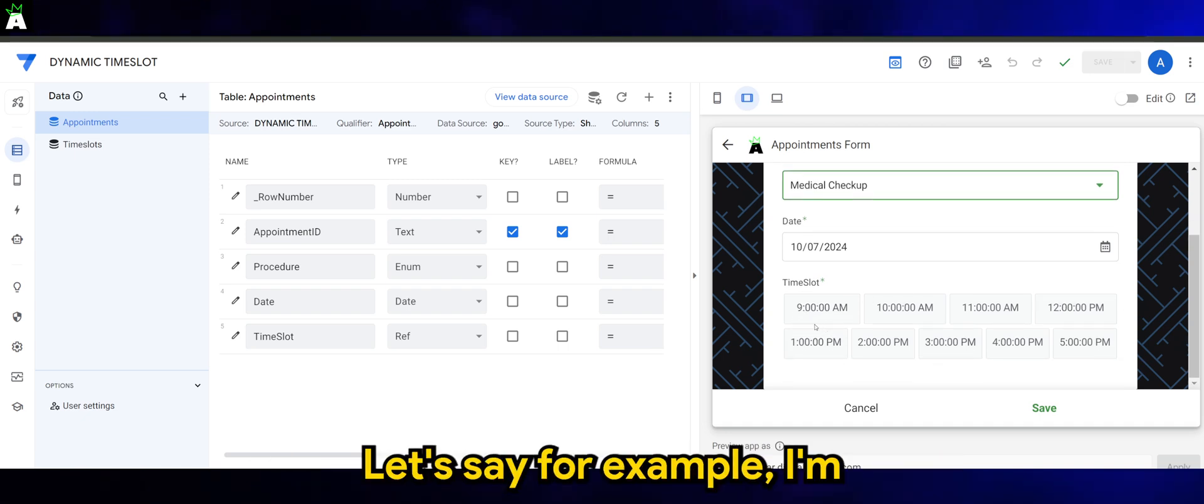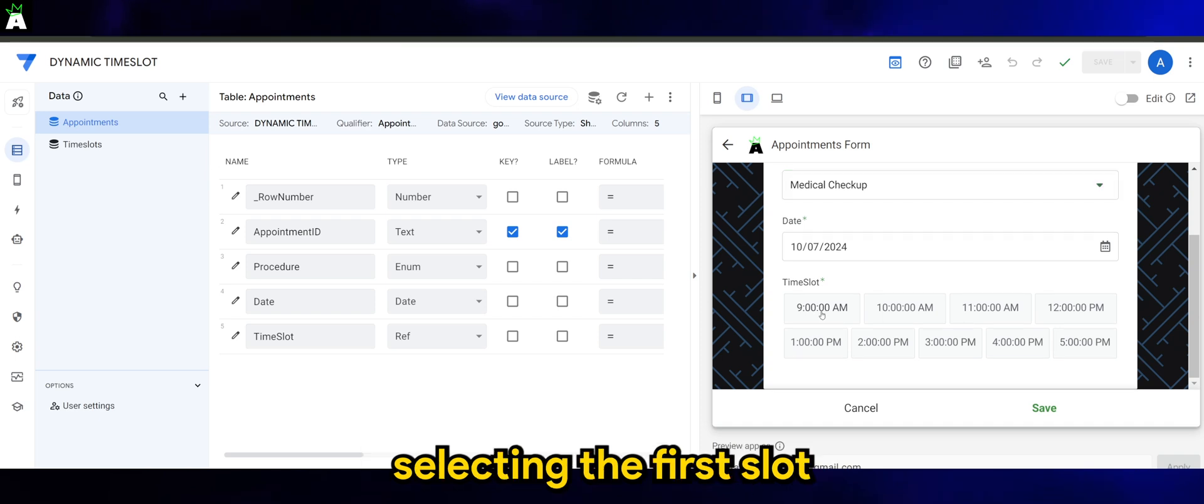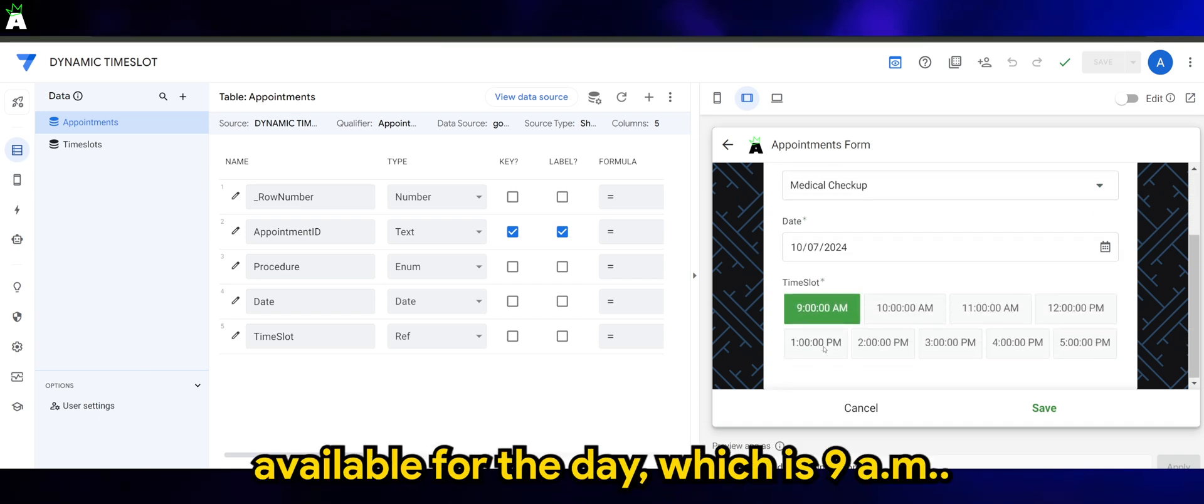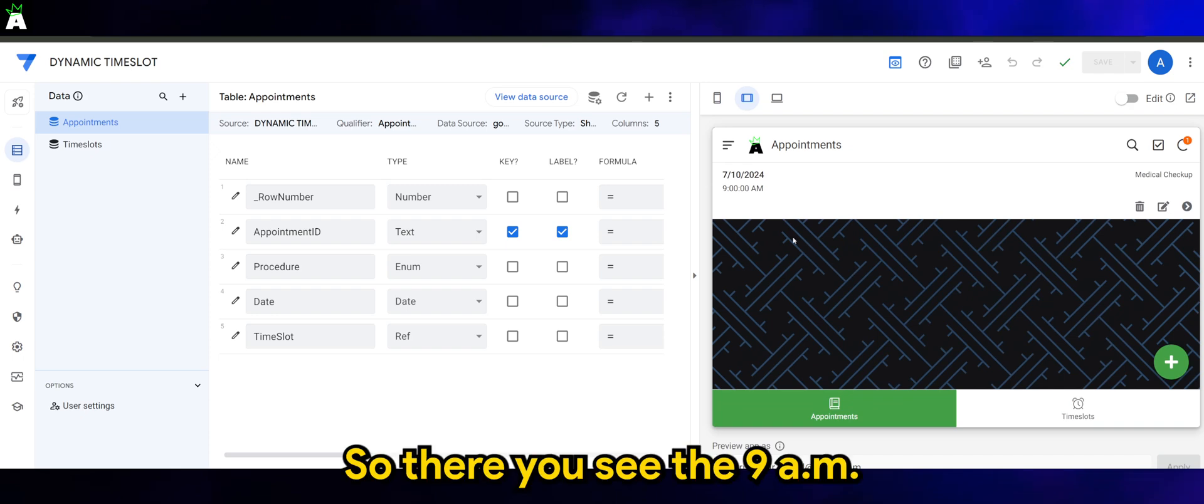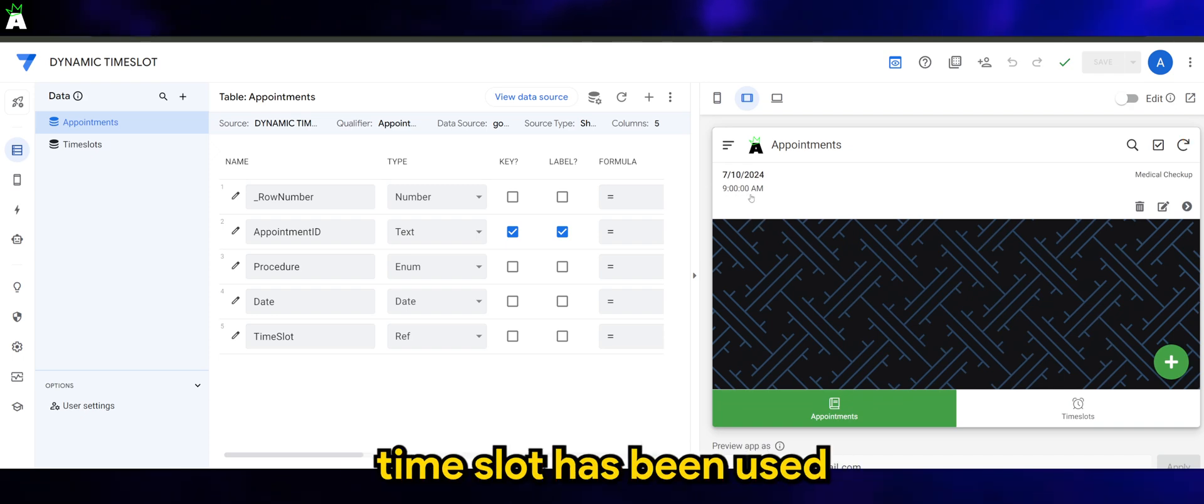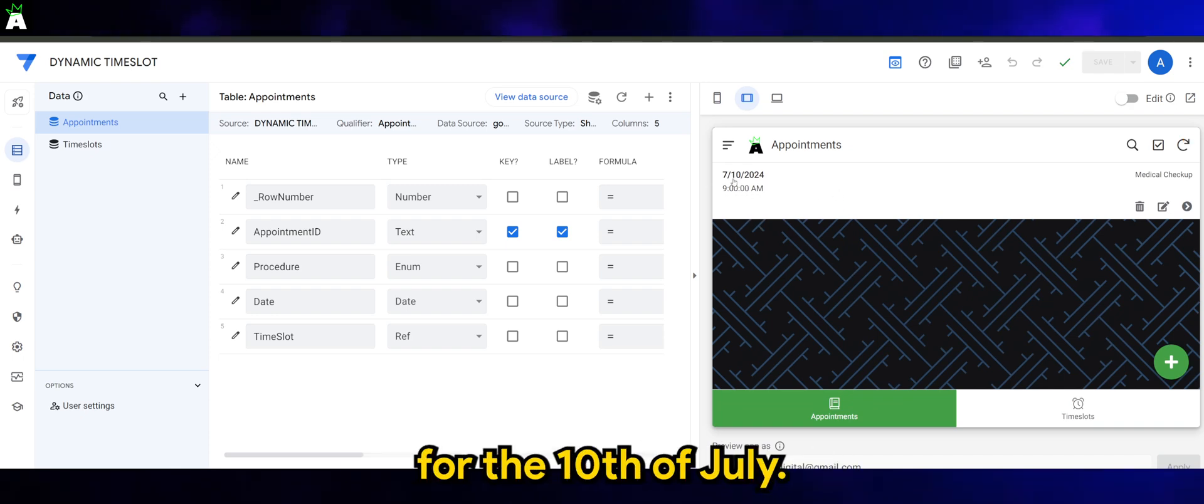And we can actually see a list of time slots available. Let's say, for example, I'm selecting the first slot available for the day, which is 9 AM. So there you see the 9 AM time slot has been used for the 10th of July.